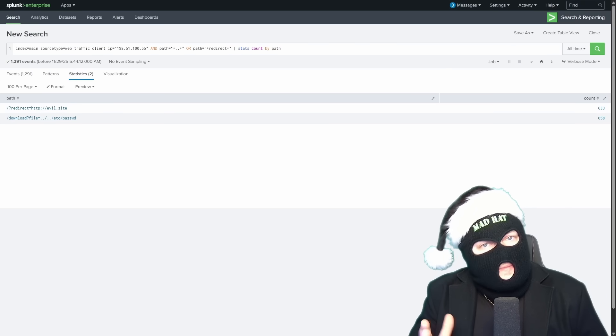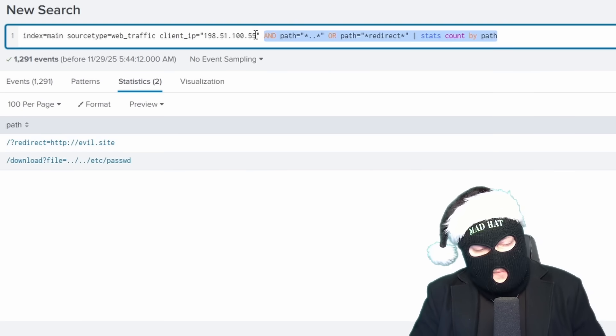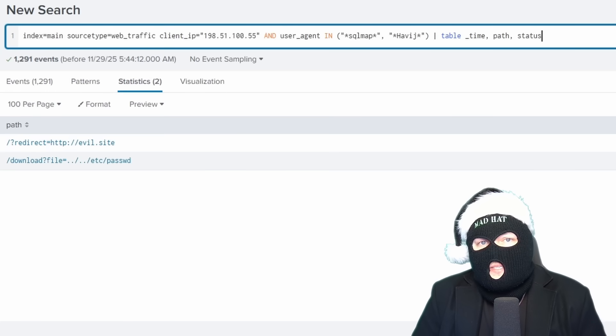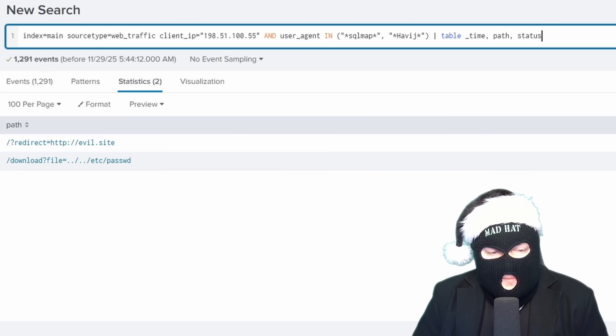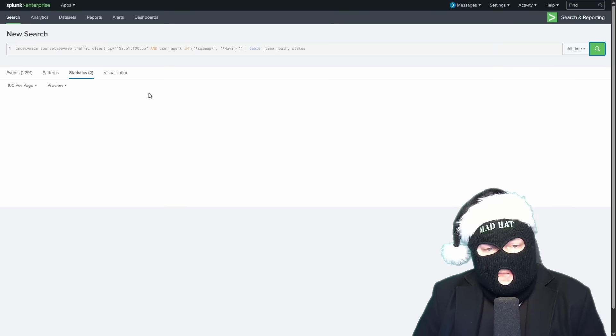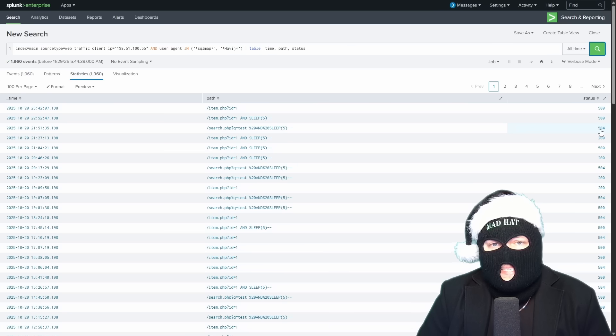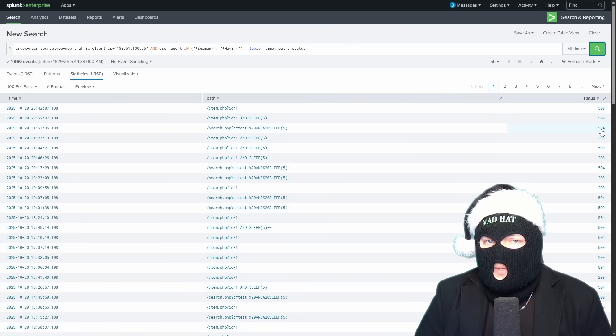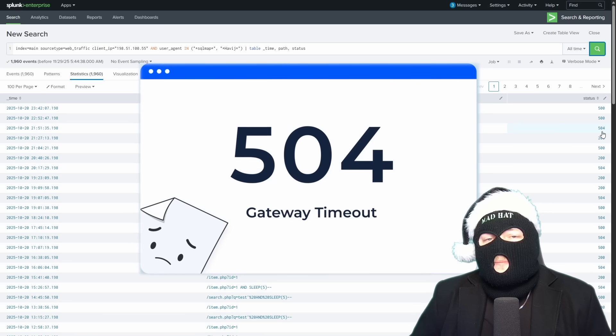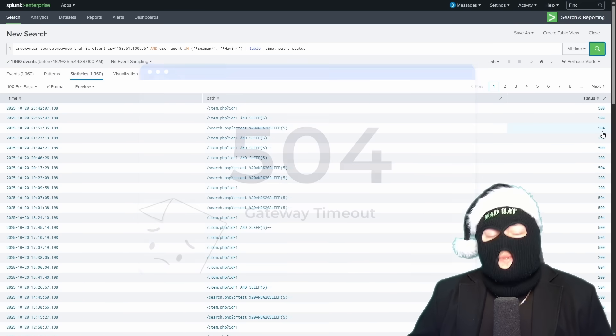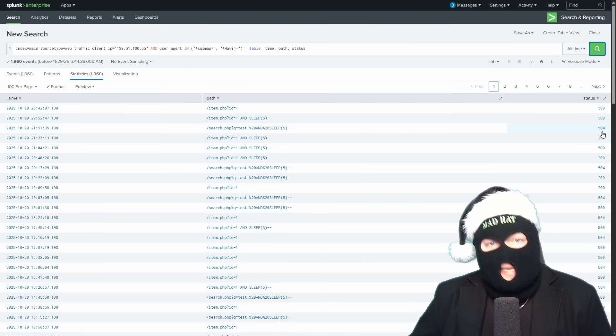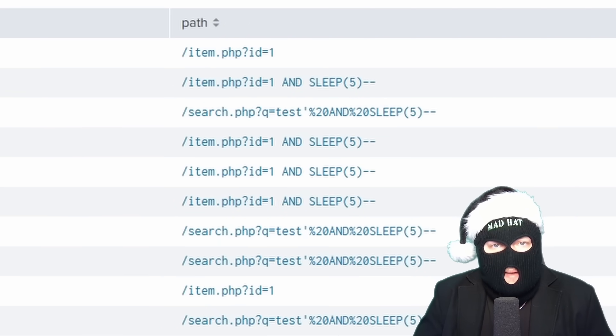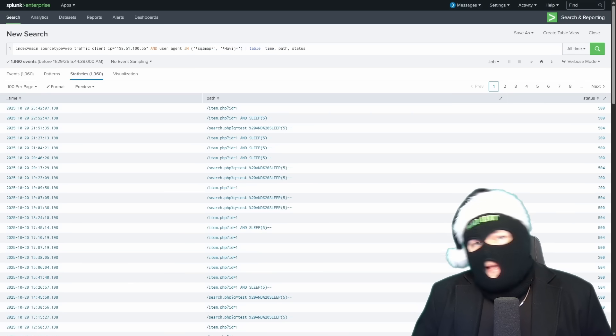And we can try and find the automated attack tool using the available query. Now this is checking for just the user agents that contain SQL map and Havij, but the output in the table is focusing on the path and the status with the 504 status code indicating a successful time-based SQL injection. Because the 504 code confirms that the database took too long to respond, the only reason the database would take too long is if it successfully executed the sleep command that we see in the path. Therefore, the injection was successful.